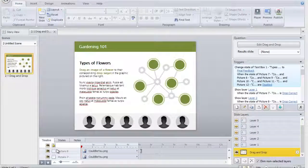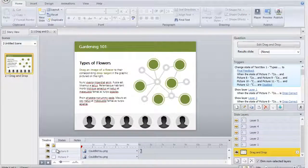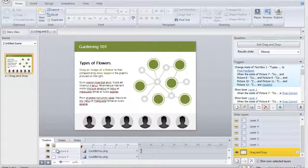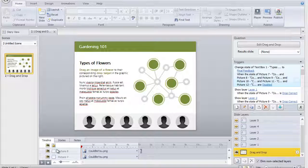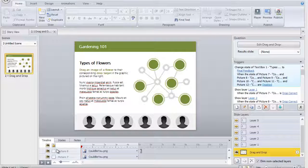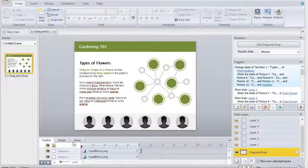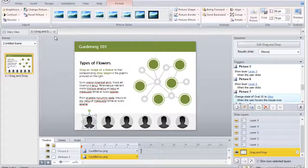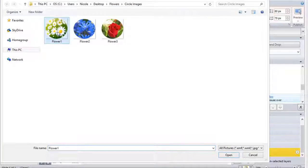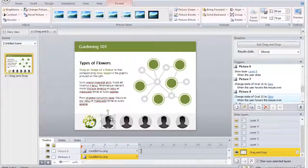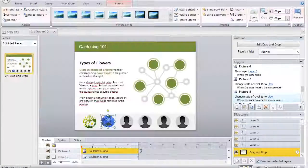Now we're in Storyline. Let's say you're using this drag-and-drop template that I recently shared with the community, and you want to update the images on the bottom to your new images. Simply select a picture you want to update, choose Change Picture, and select your newly cropped image. Voila!